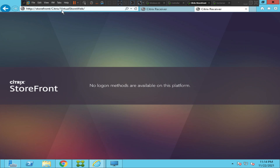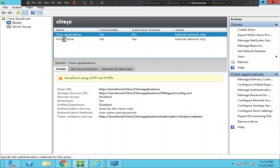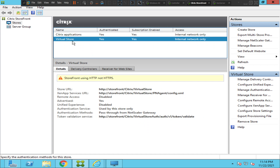Wait — the store shown is 'virtual store web.' I think we need to check a different store. Let me cancel this and select the correct store. Now the right store is selected, and if you see the authentication method here, it says it is set to 'pass through from NetScaler Gateway.' Let me click Manage Authentication Methods.